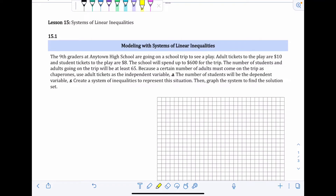Lesson 15 is systems of linear inequalities — that means two or more inequalities grouped together to create a system. Section 15.1 is about modeling, which is just another word for creating an inequality to represent a real-life situation.